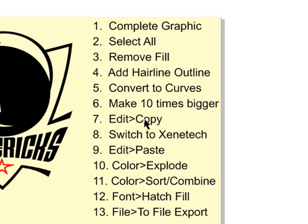At that point, we're ready to put that in a clipboard, so we'll click on Edit and Copy. We'll switch to Xenotech. From the Xenotech menu, Edit and Paste.